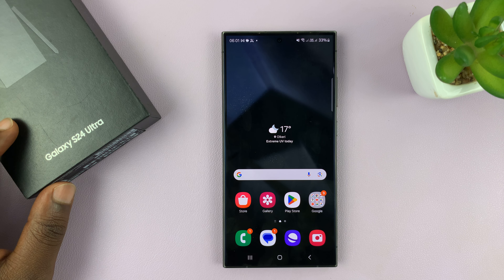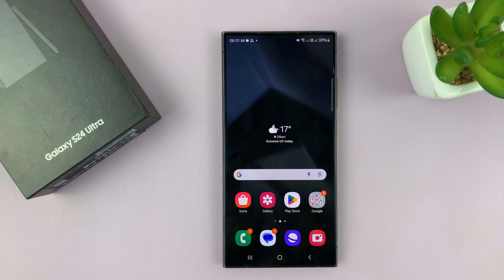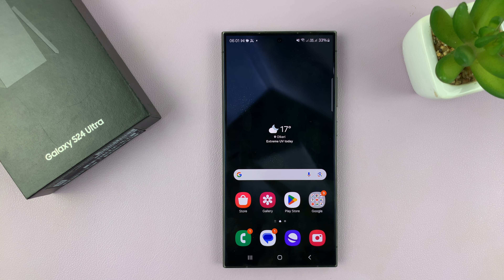I have the Samsung Galaxy S24 and I'll be showing you how to turn live captions on or off on this phone.